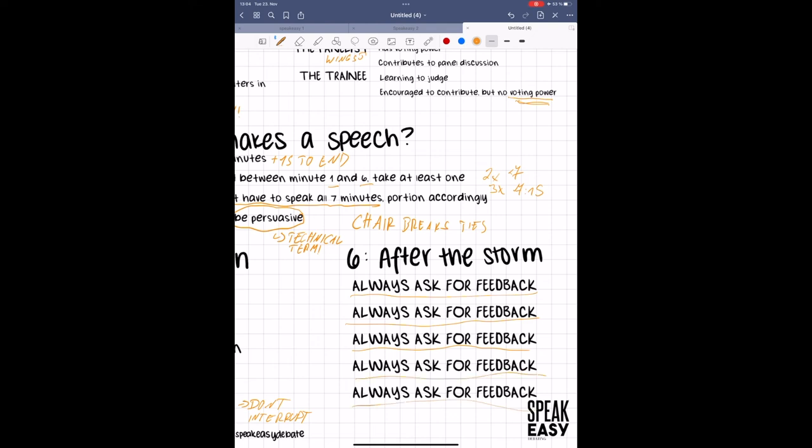Actually, it's most important when you think the judge is wrong because it means either you missed something critical and learning how to not do that will help you going forward, or you learn the quirks of that judge in case you get adjudicated again by them. Meaning, even if the judge is trash, you should still ask for feedback.